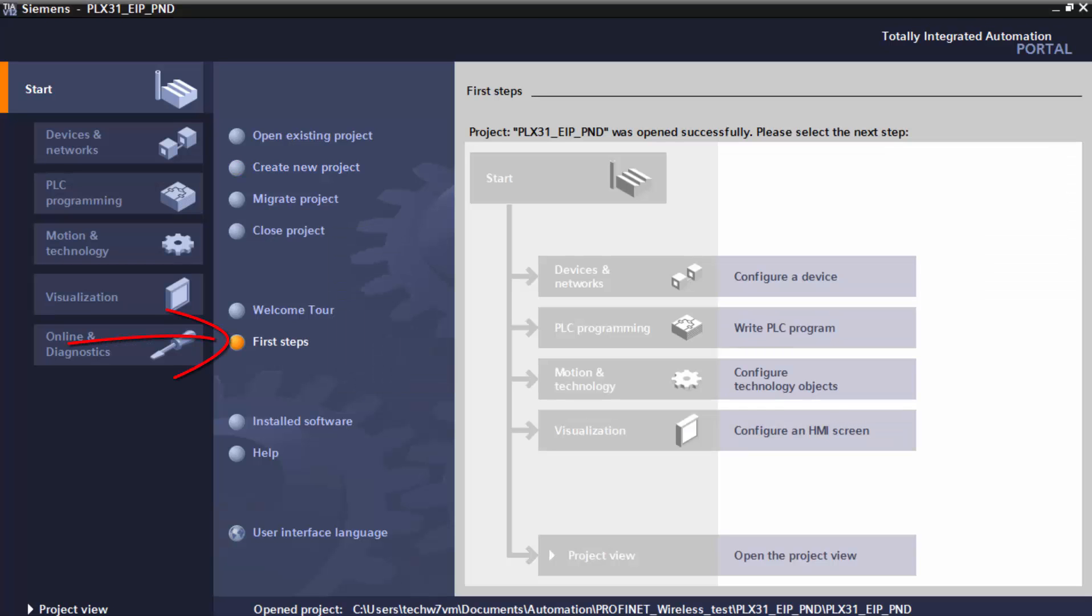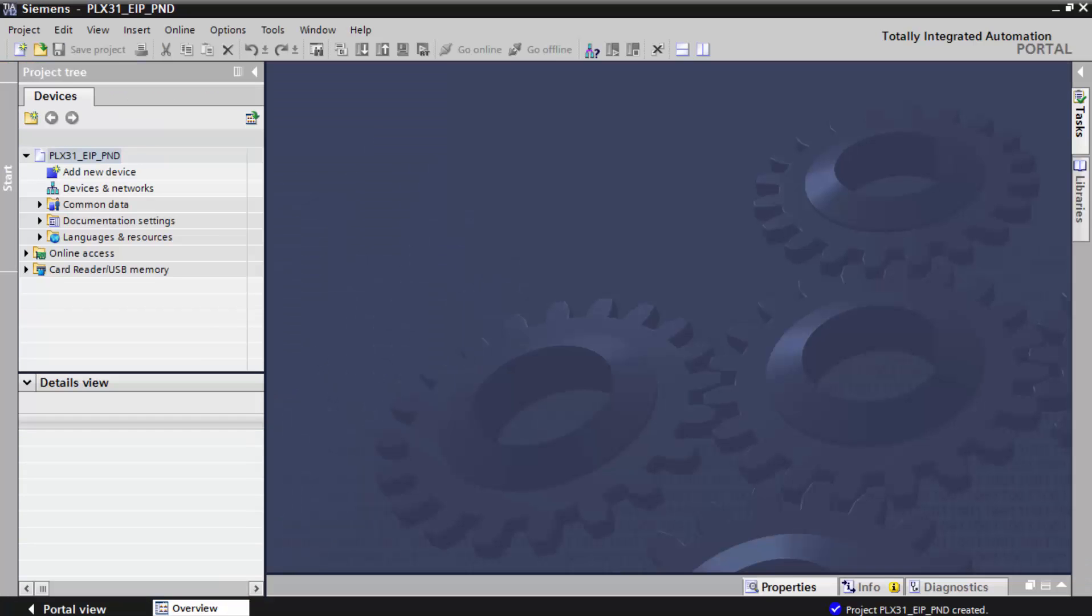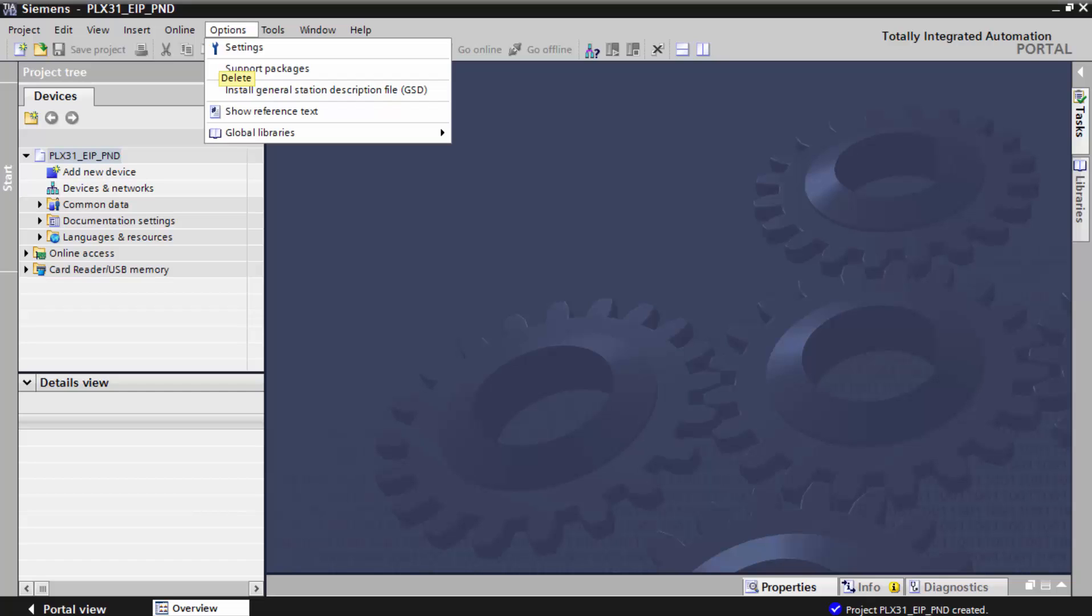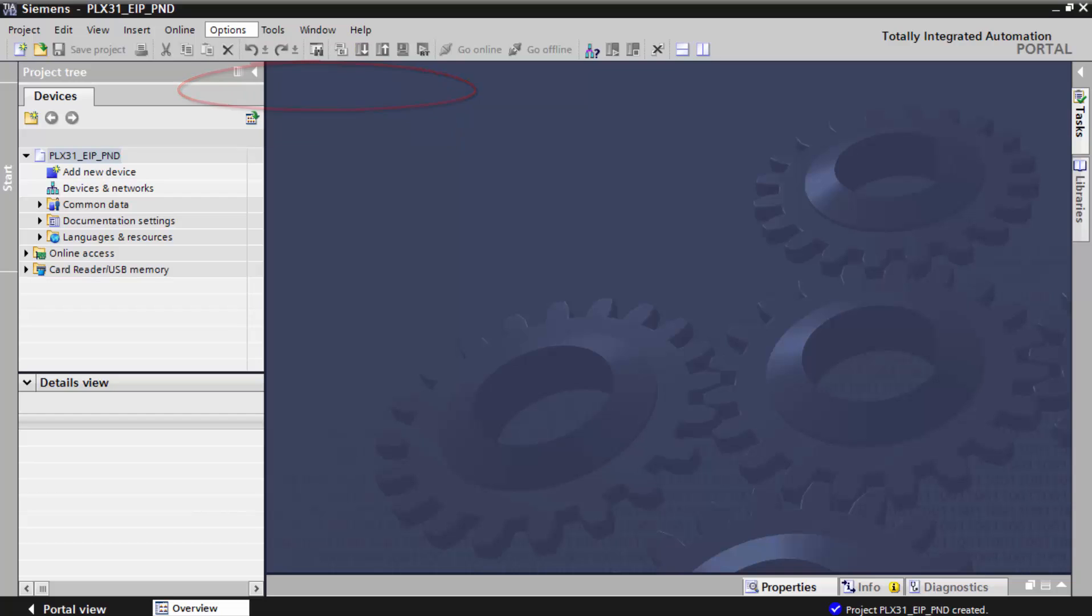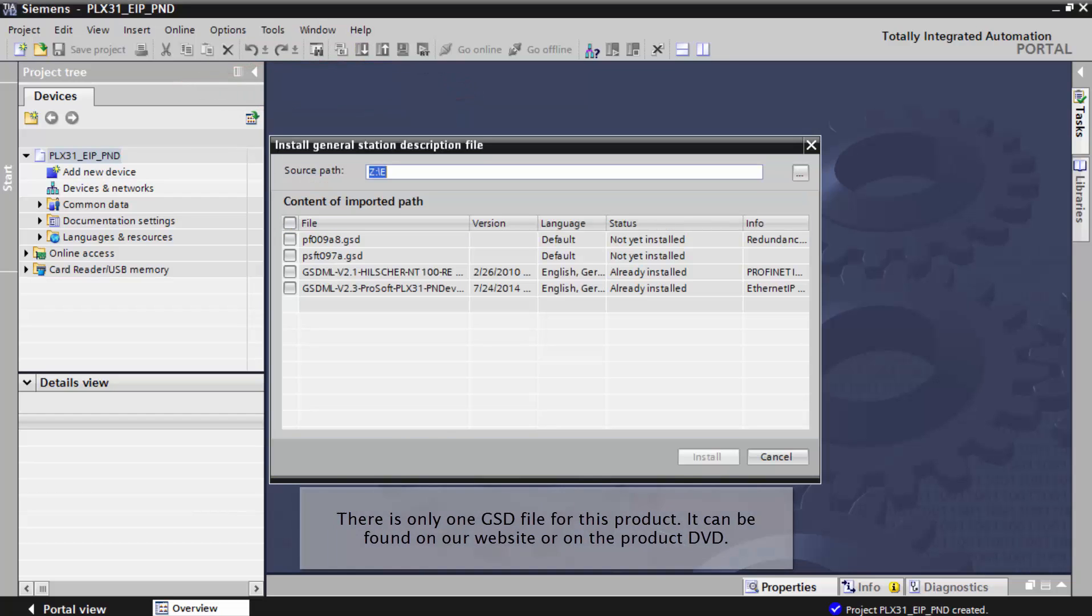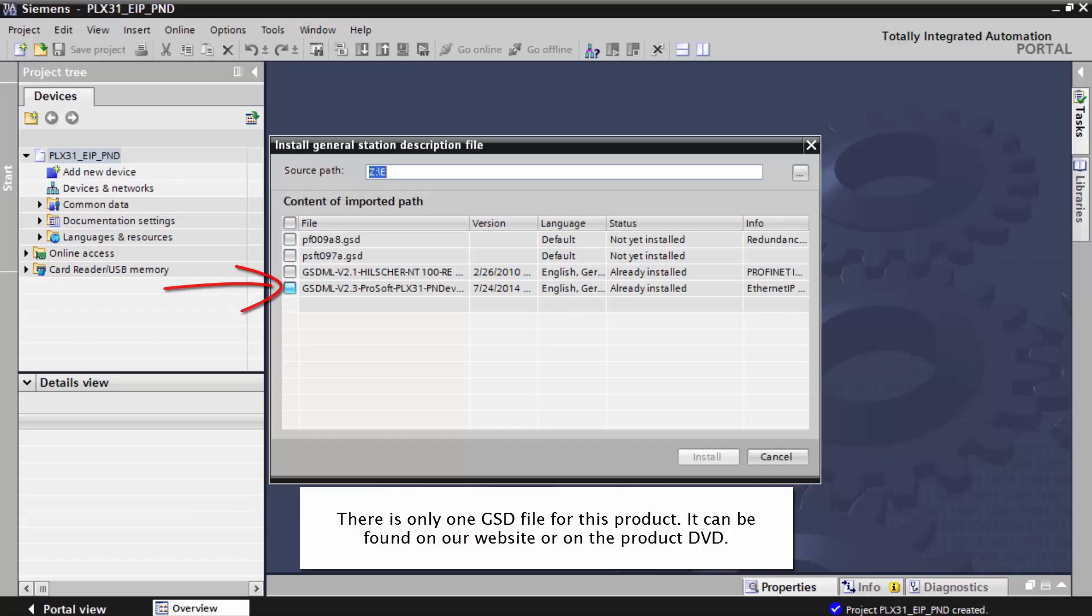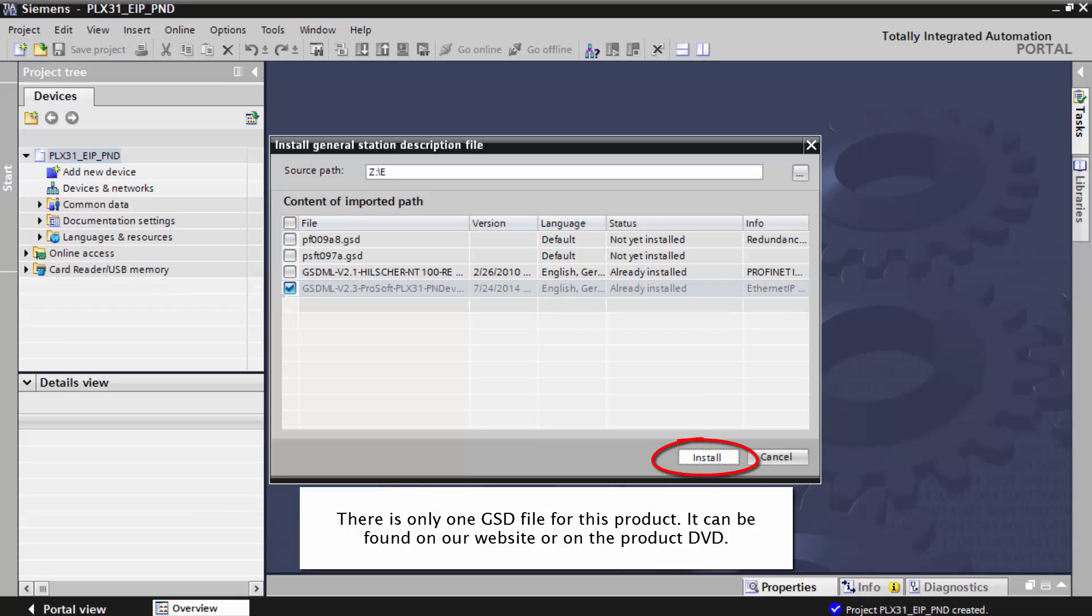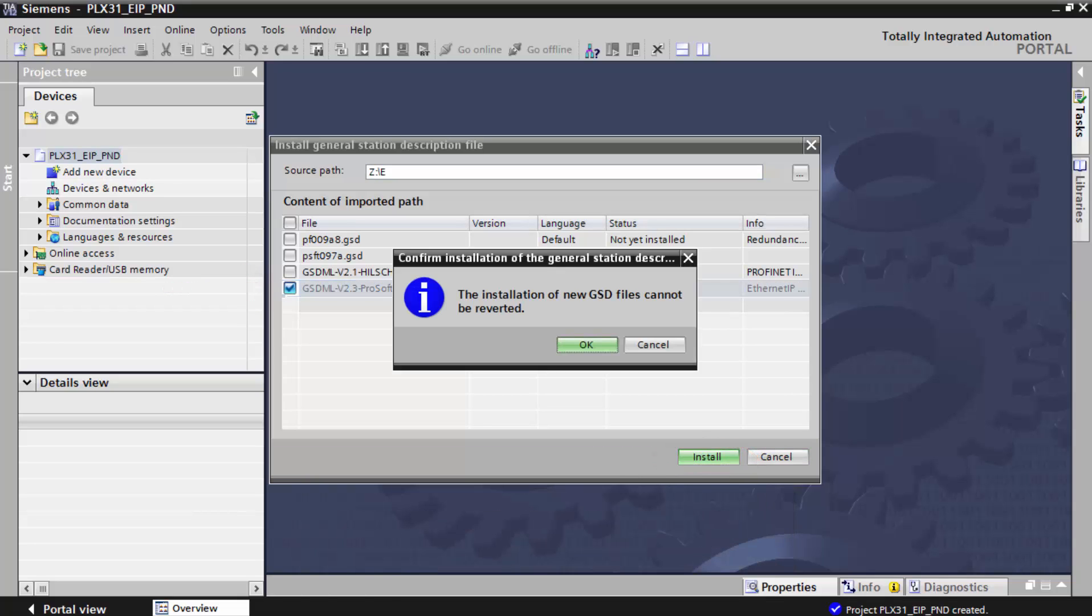We'll go to the project view, and from here we can install our GSD, or general station description file, which will identify the device for the S7 controller. Just locate the file you want to use and click import, and once it's done, we get a message that the installation was completed successfully.